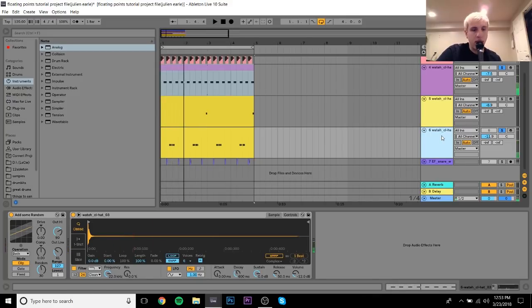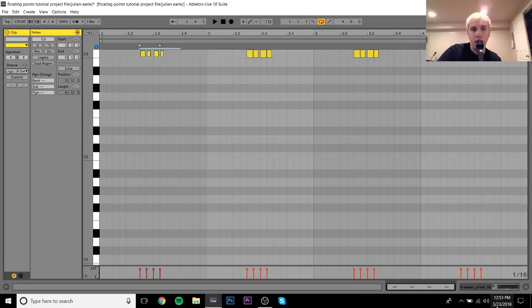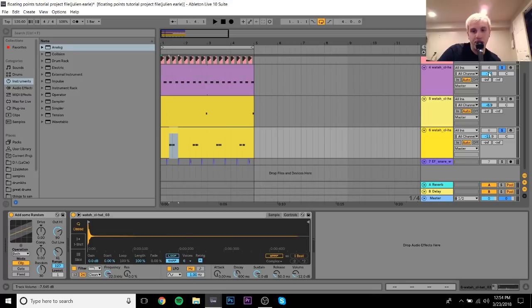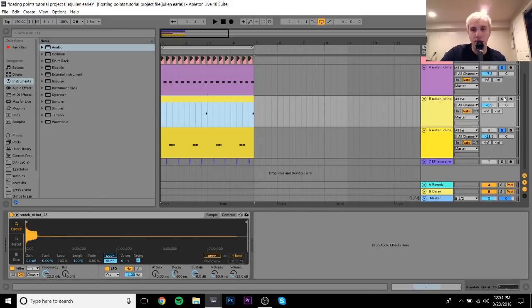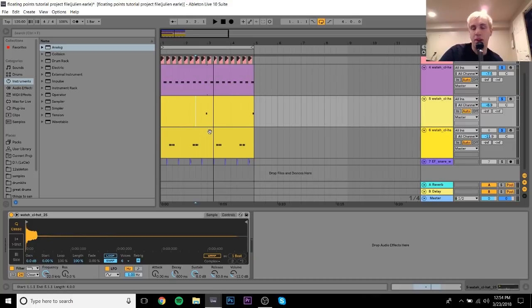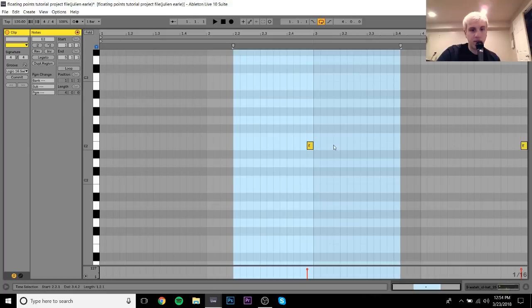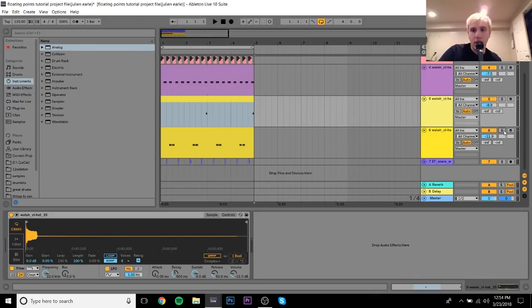I added a second smaller hi-hat — just a tiny little sound — with a swing pattern using the Logic swing, which adds a bit of accentuation and keeps things interesting. I have Add Some Random on that one too. There's also a third hi-hat that only plays once or twice across the four-bar loop at the very end, just a sixteenth note with the Logic swing — no Add Some Random on that one.